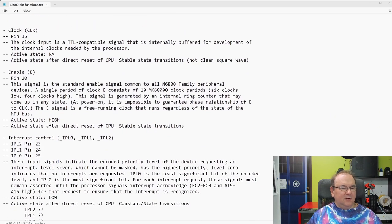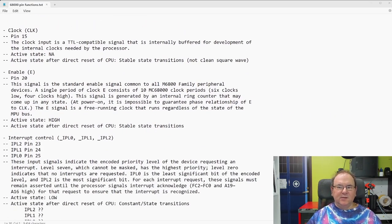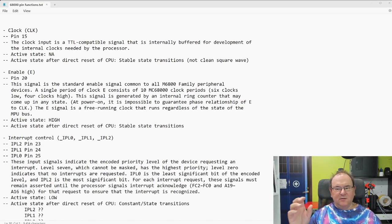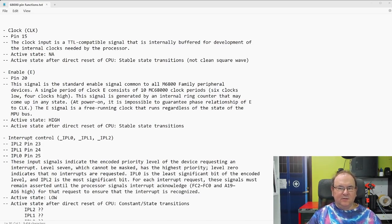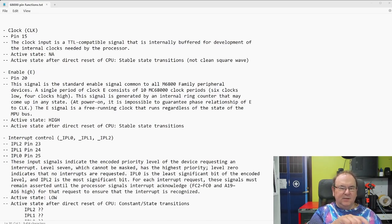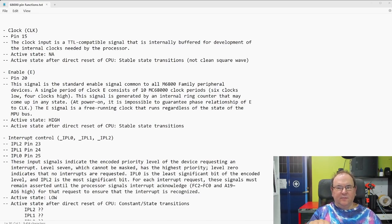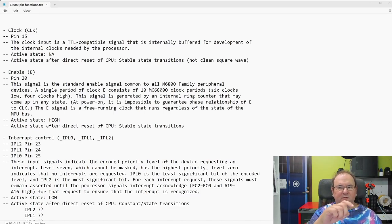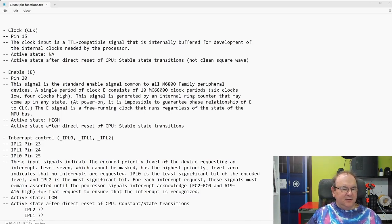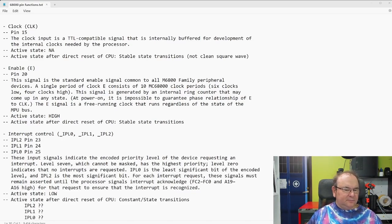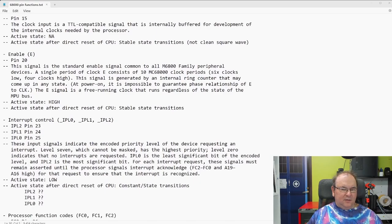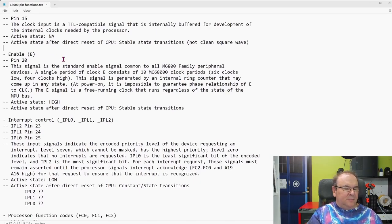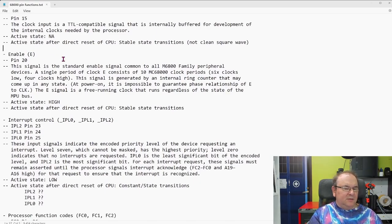And then we have a clock pin, and this is the thing that synchronizes all activities towards external entities. So, you have a TTL clock, and everything, if you look at the timing diagrams and everything, it's tied to the main clock input.